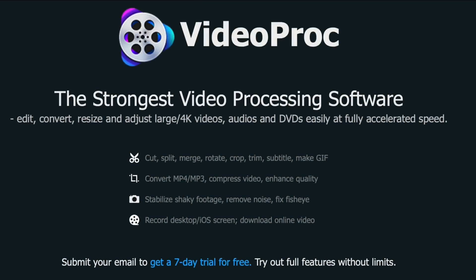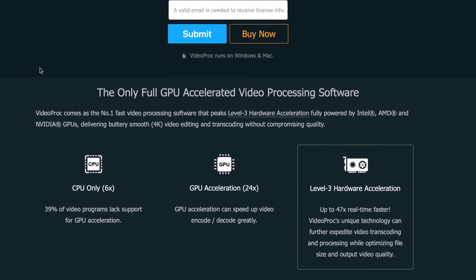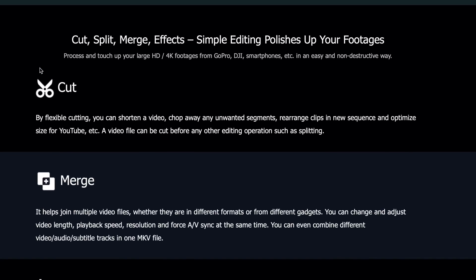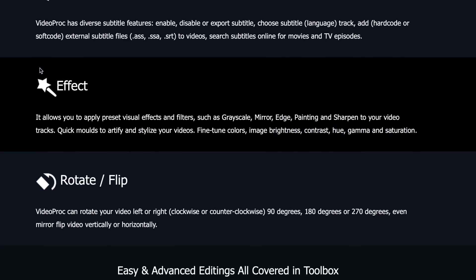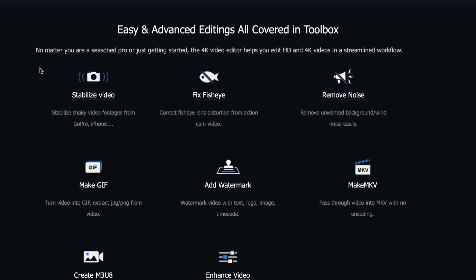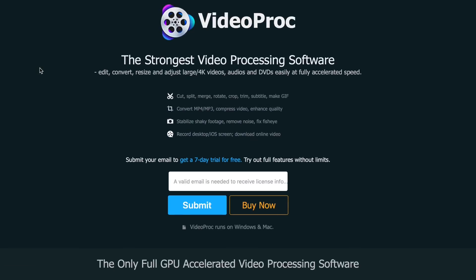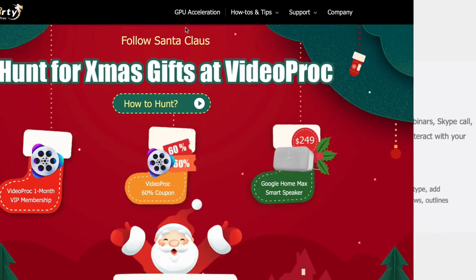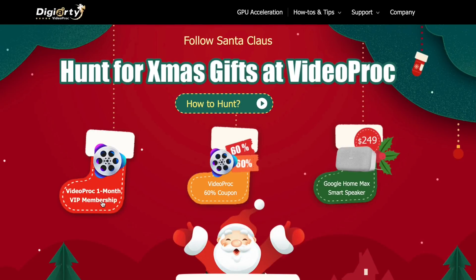Today's video is sponsored by VideoProc. With VideoProc you can edit, cut, convert, and merge 4K videos in a flash, reducing video size to save storage, and full processing of any video using full CPU acceleration. It also features an easy-to-use desktop and iOS screen recorder. Check out their Christmas events — links in the description — where you have a chance to win many prizes including a Google Home.